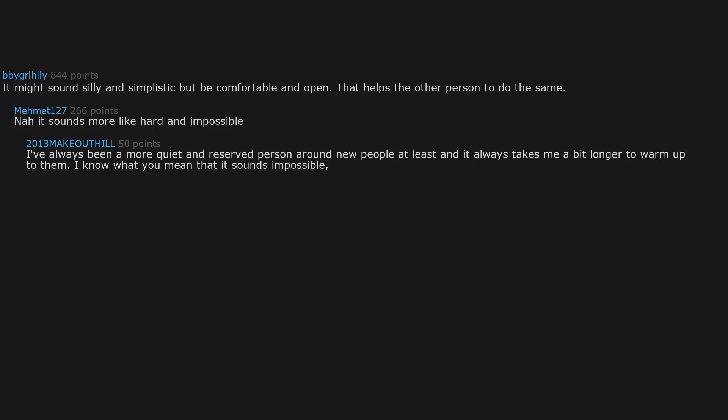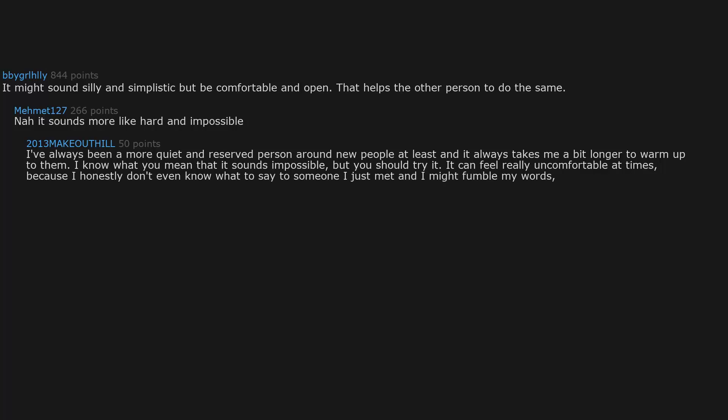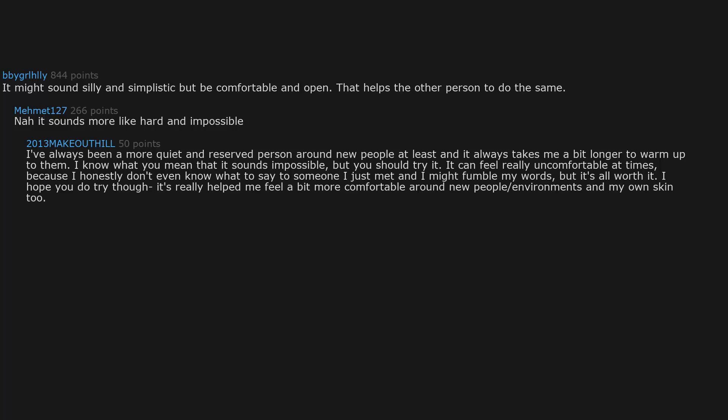It can feel really uncomfortable at times because I honestly don't even know what to say to someone I just met and I might fumble my words, but it's all worth it. I hope you do try though. It's really helped me feel a bit more comfortable around new people and environments in my own skin too.